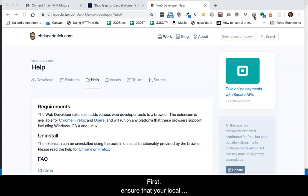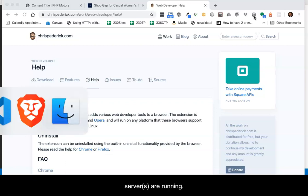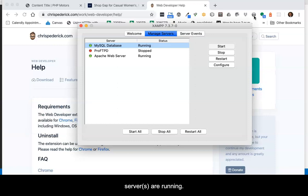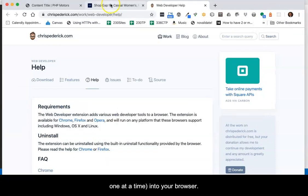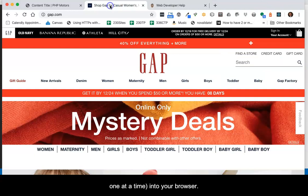First, ensure that your local server or servers are running. Second, open the page into your browser.